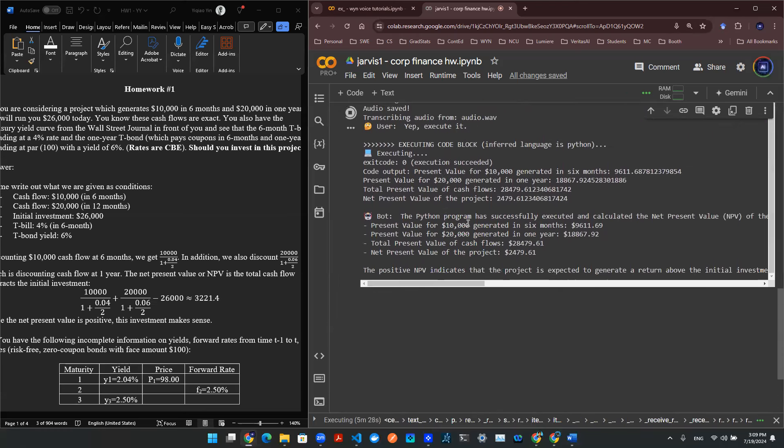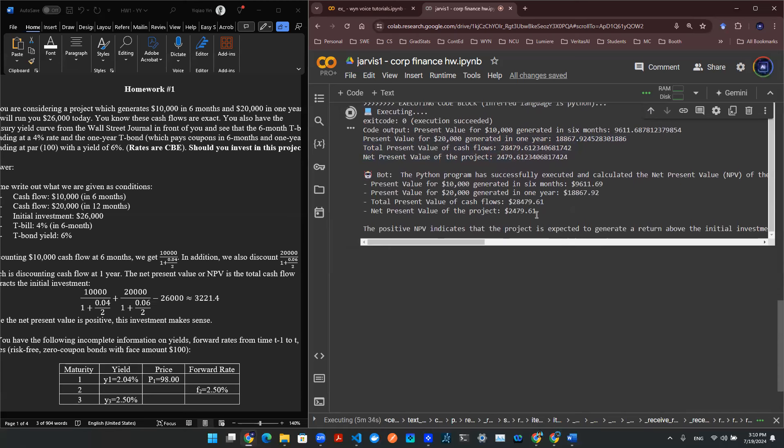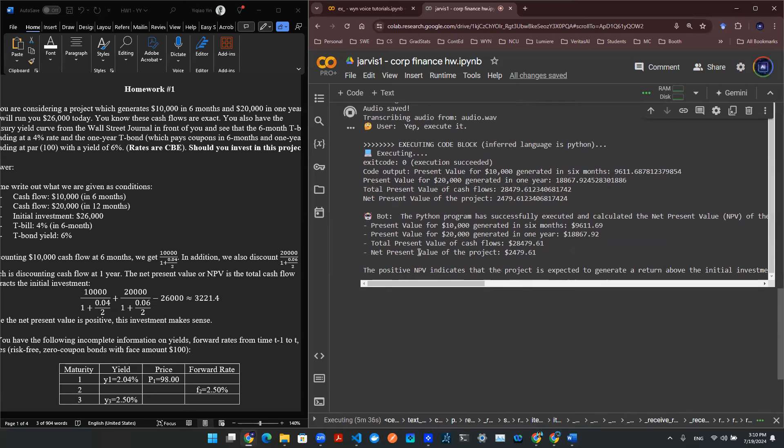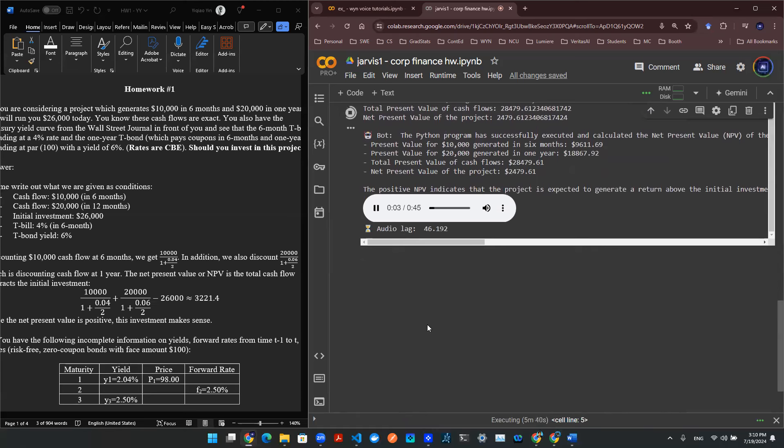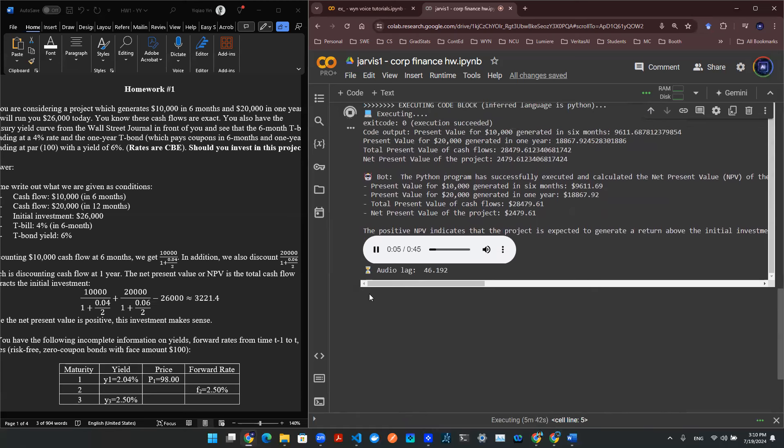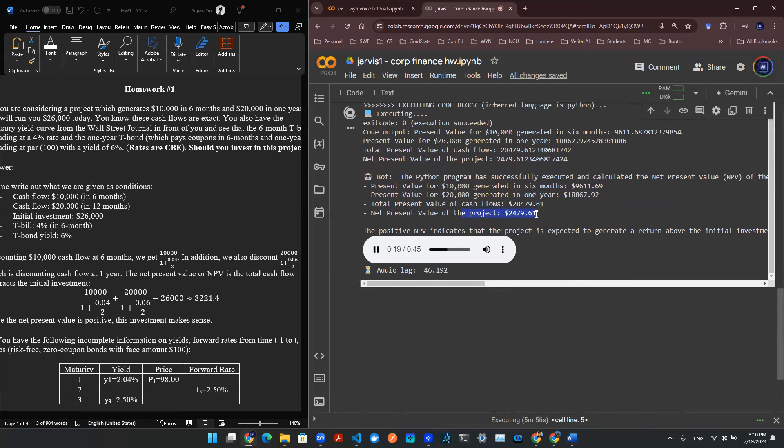Oh, will you look at that? The Python program has successfully executed and calculated the net present value, NPV, of the project. The results are as follows. Present value for $10,000 generated in six months, $9,611.69. Present value for $20,000 generated in one year, $18,867.92. Total present value of cash flows, $28,479.61. Net present value of the project, $2,479.61.